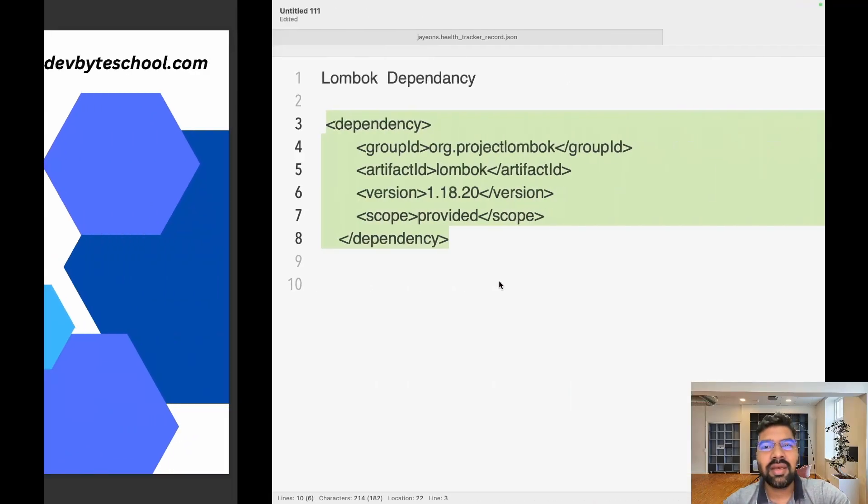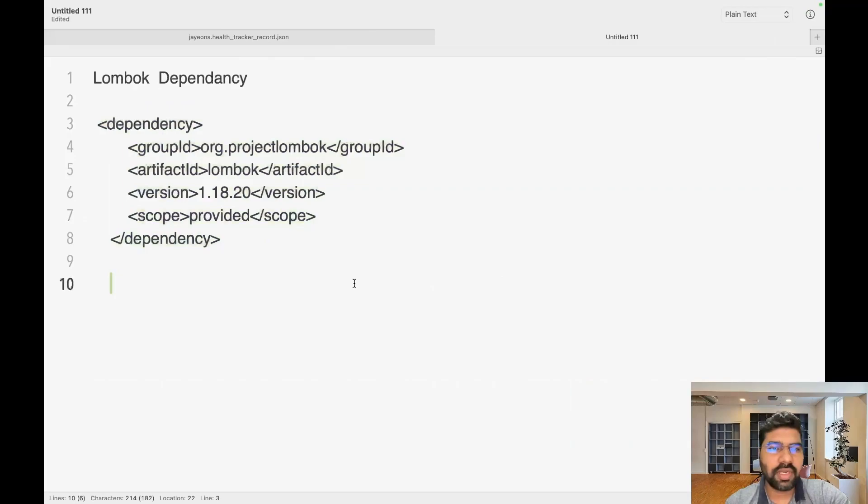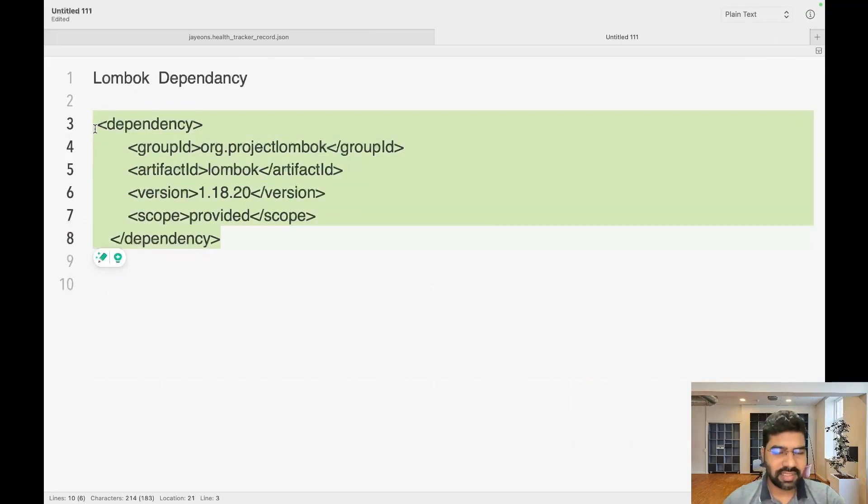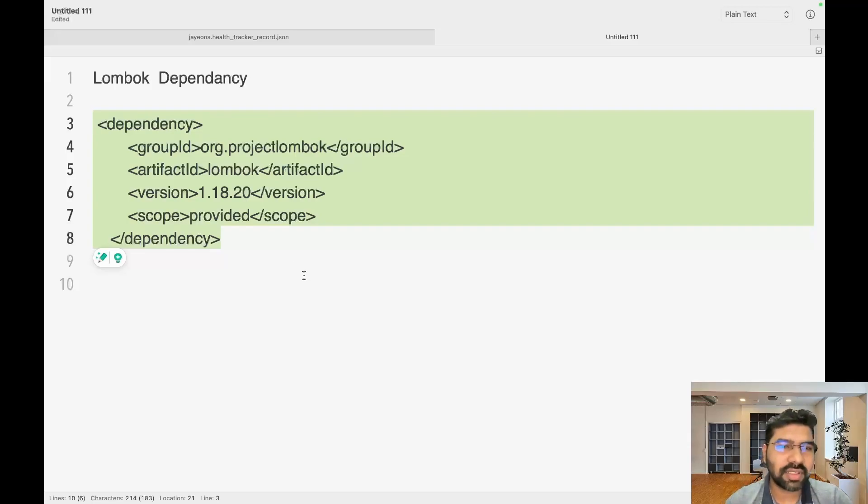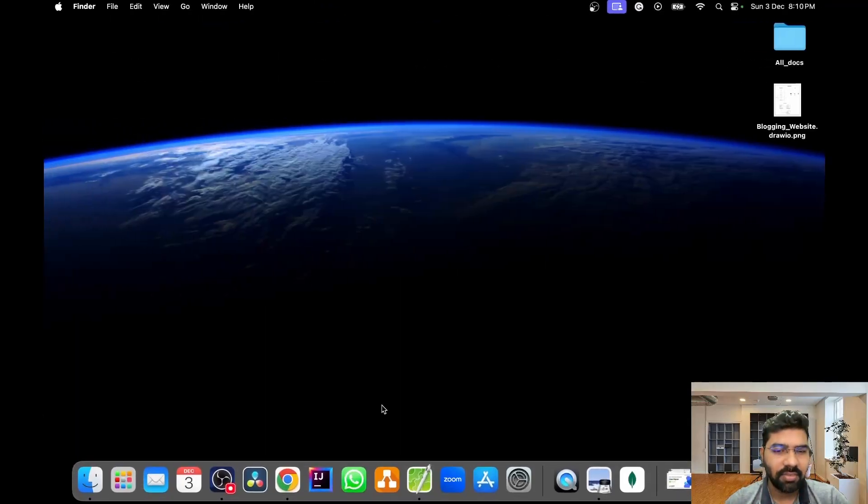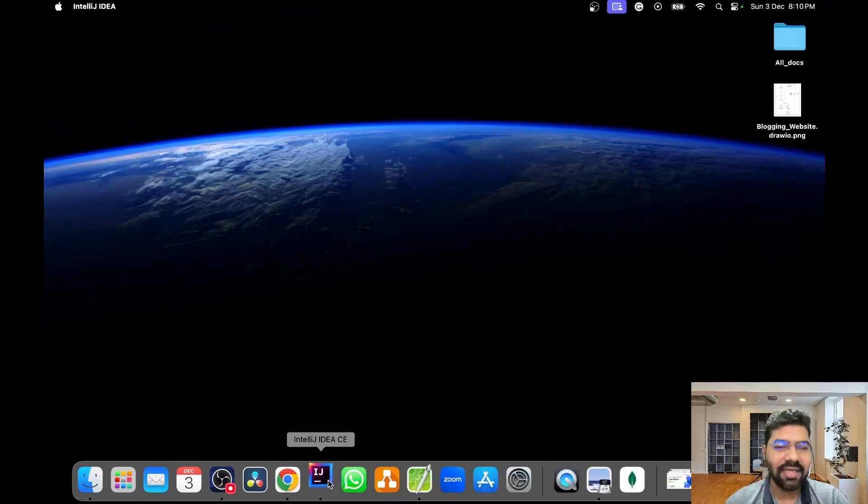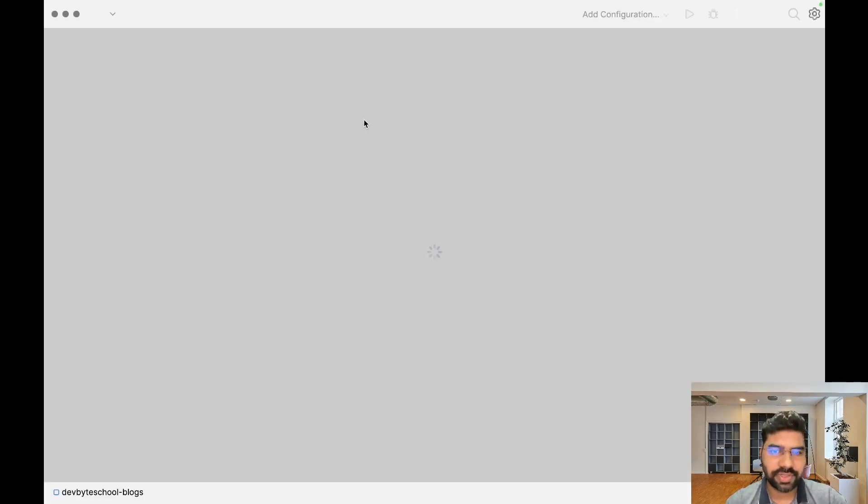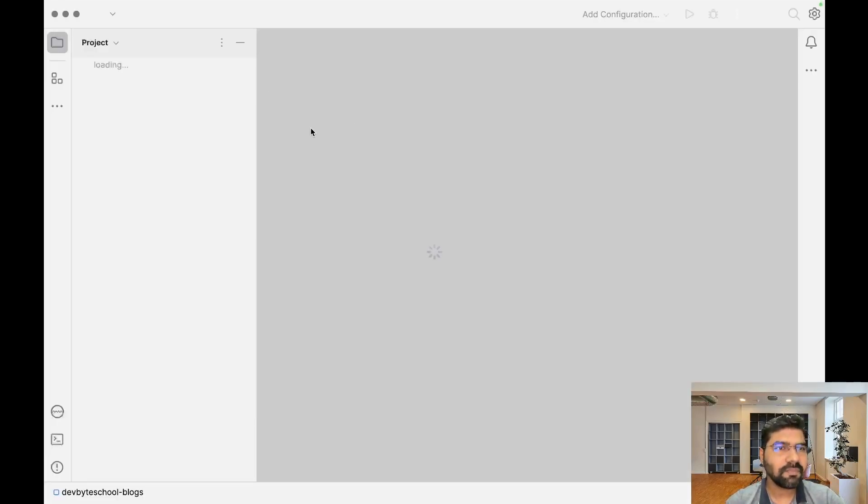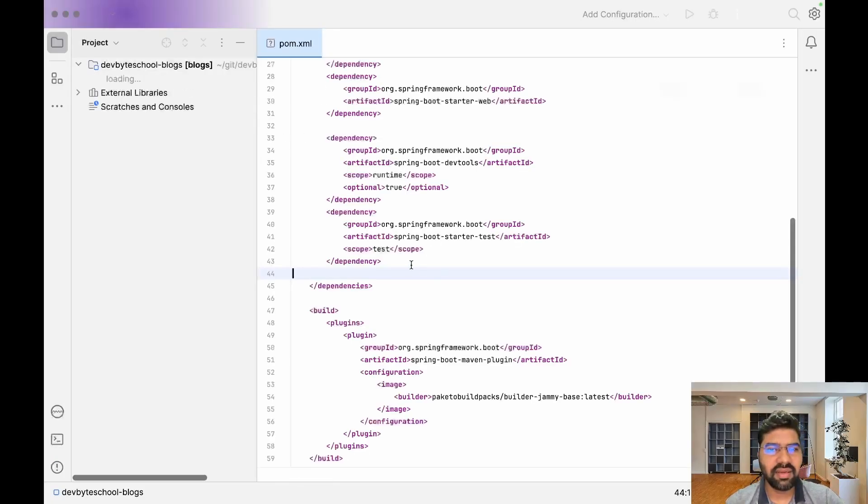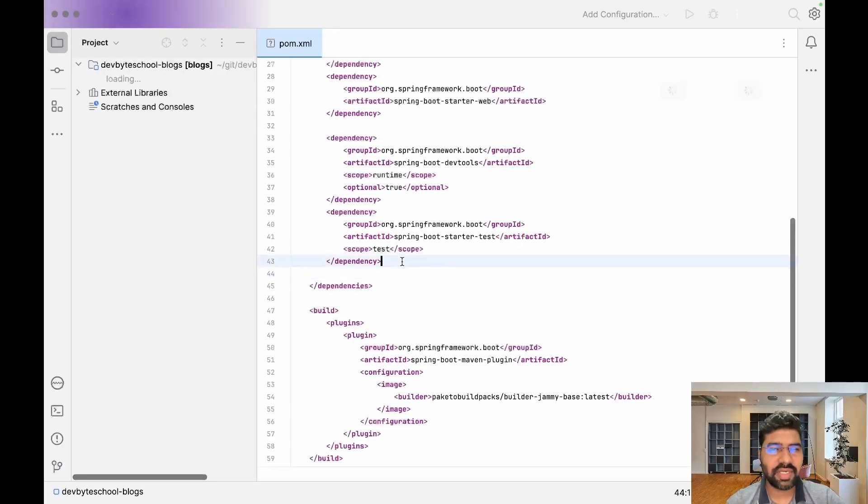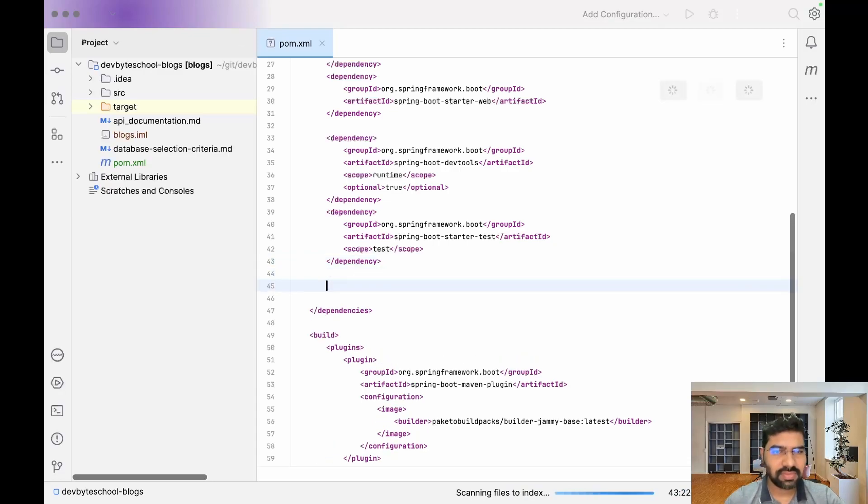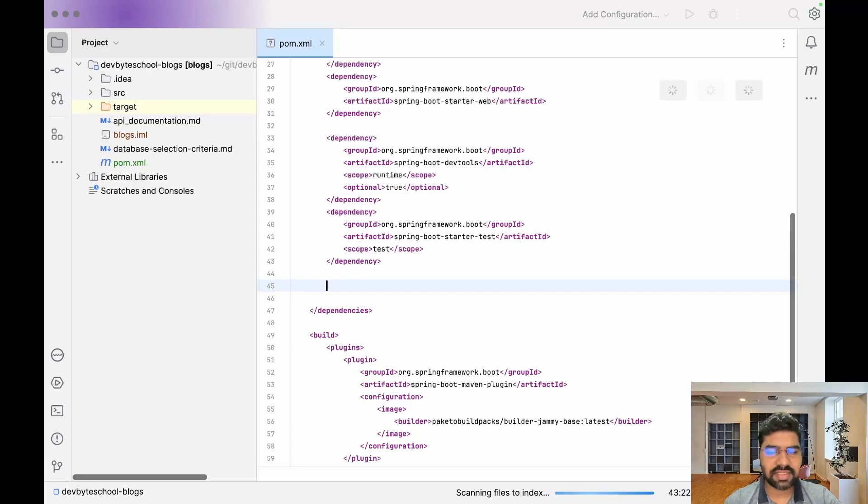I already copied the dependency in my notepad file. The latest version is 1.18.13. Let me open IntelliJ IDE. It depends on you - if you're familiar with another IDE, you can use that. Let's go to our project and in the pom file, we'll add this dependency.